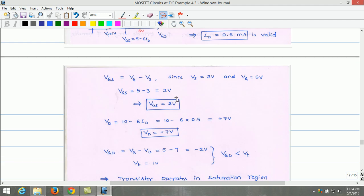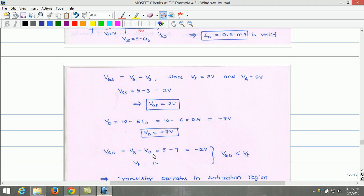Now let us verify the region of operation. With VS equals 3 V and VG equals 5 V, VGS equals 5 minus 3 equals 2 V. Using VD equals 10 minus 6·ID, substituting ID equals 0.5 mA gives VD equals 7 V. To check the region, VGD equals VG minus VD equals 5 minus 7 equals minus 2 V. Since VGD is less than VT (1 V), the transistor operates in the saturation region, confirming our initial assumption.